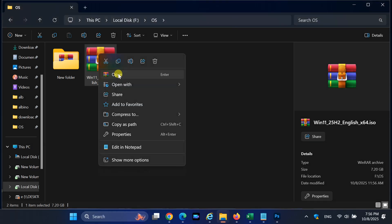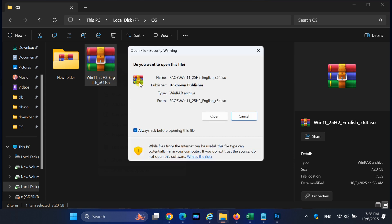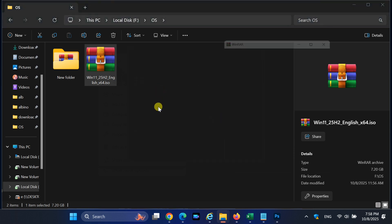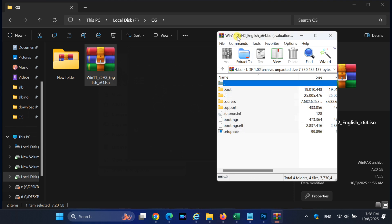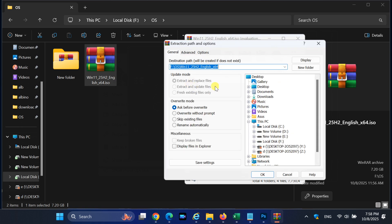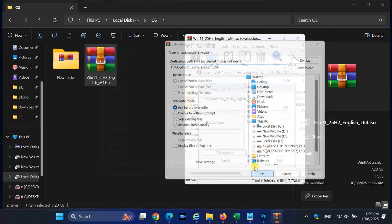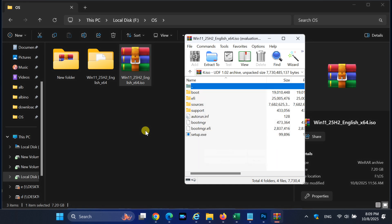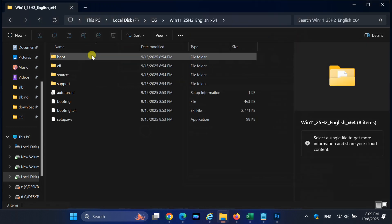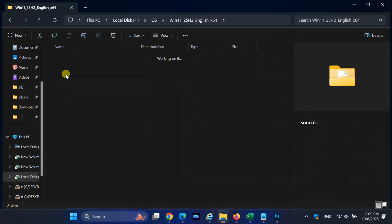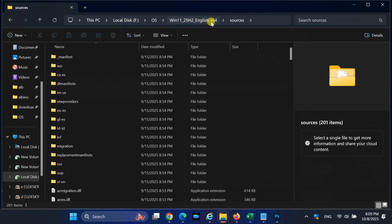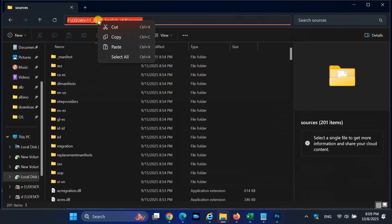Once the download is completed, open the ISO file and extract it. After extraction, open the folder and navigate to the sources directory. Now, click on the address bar and copy the full path of this folder. We will need it in the next step.